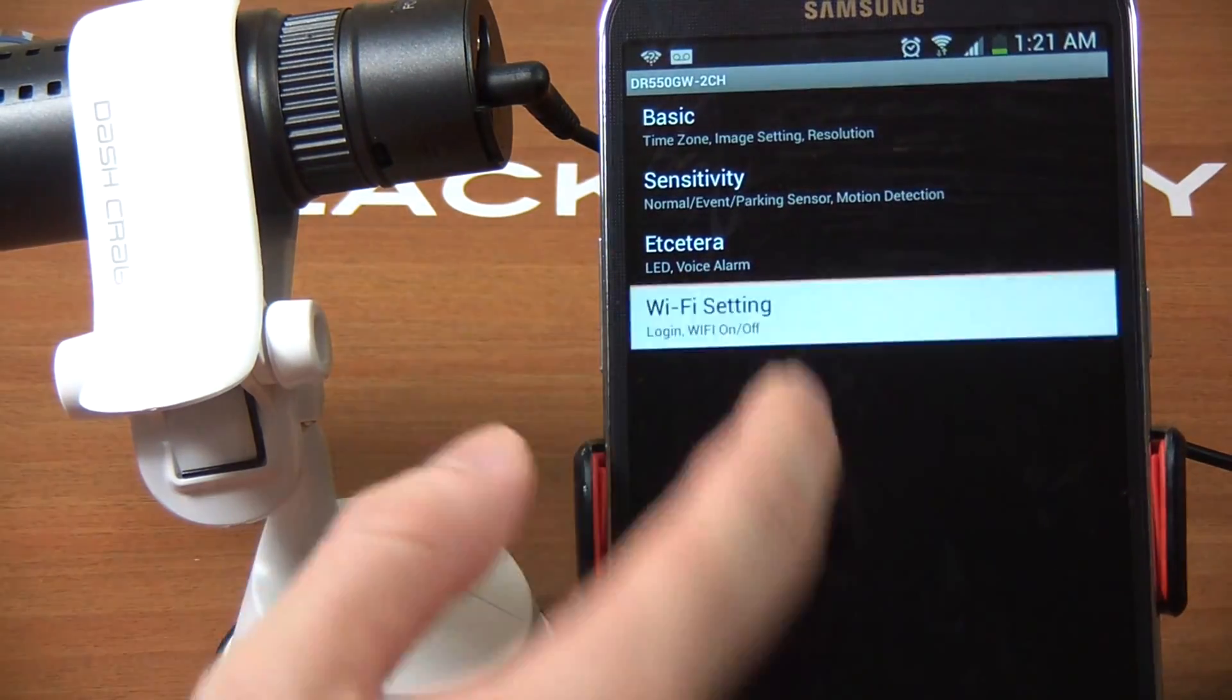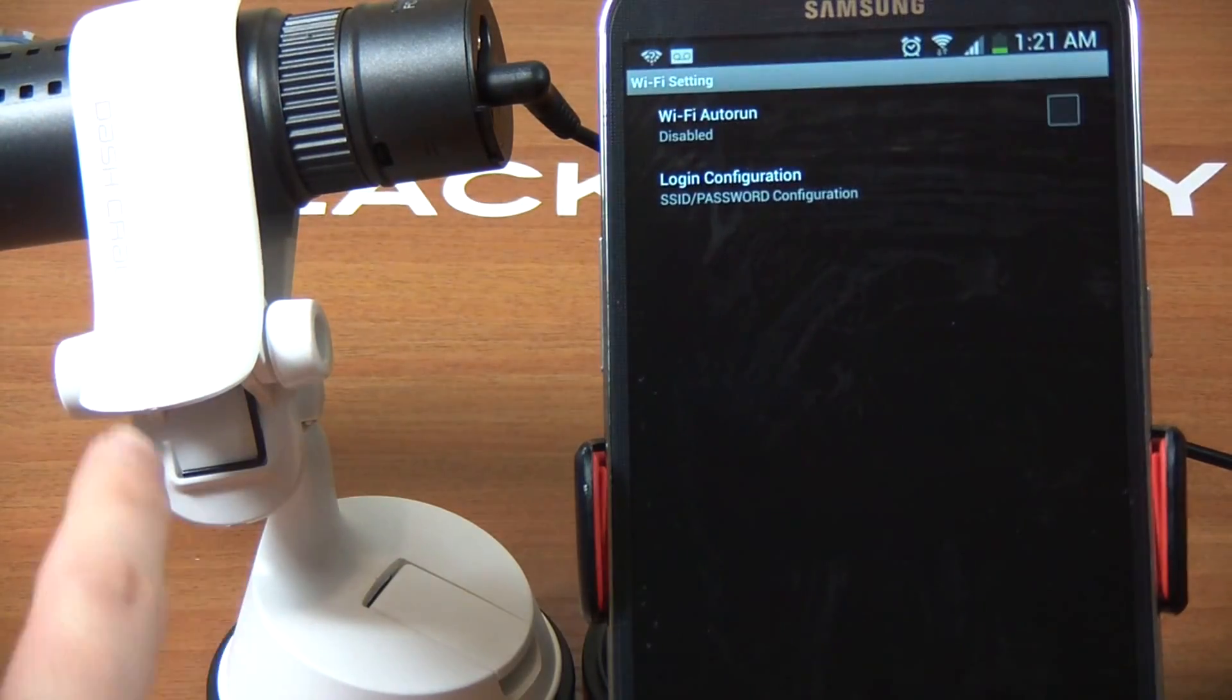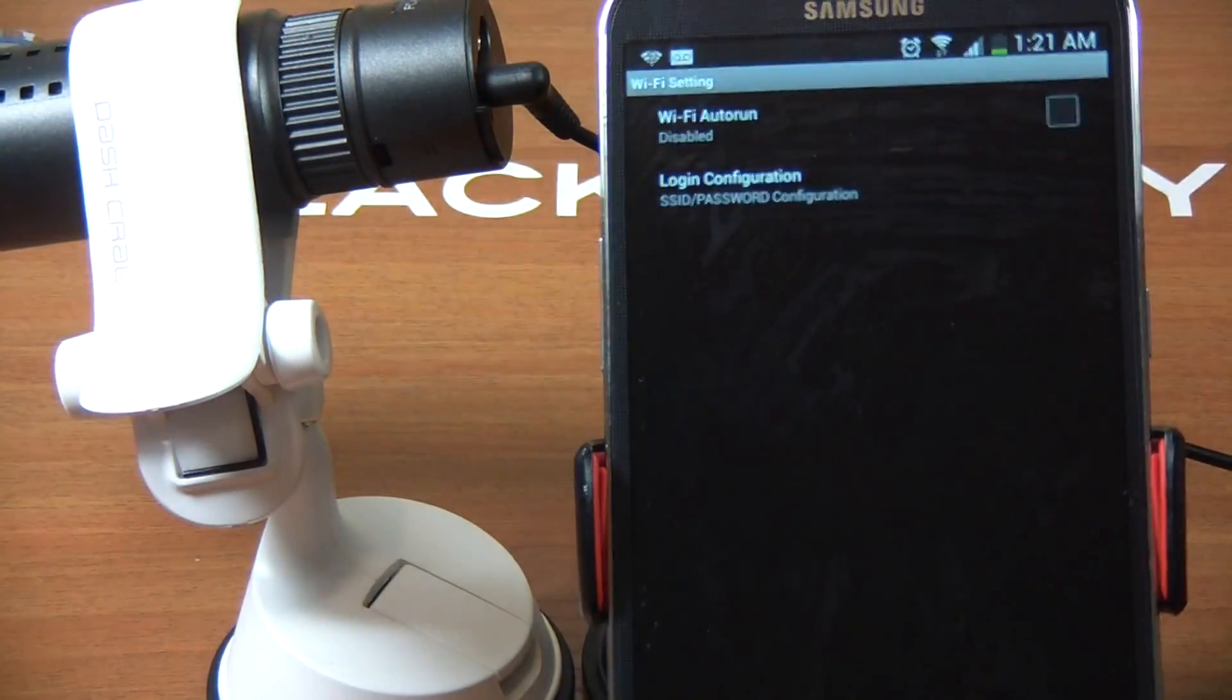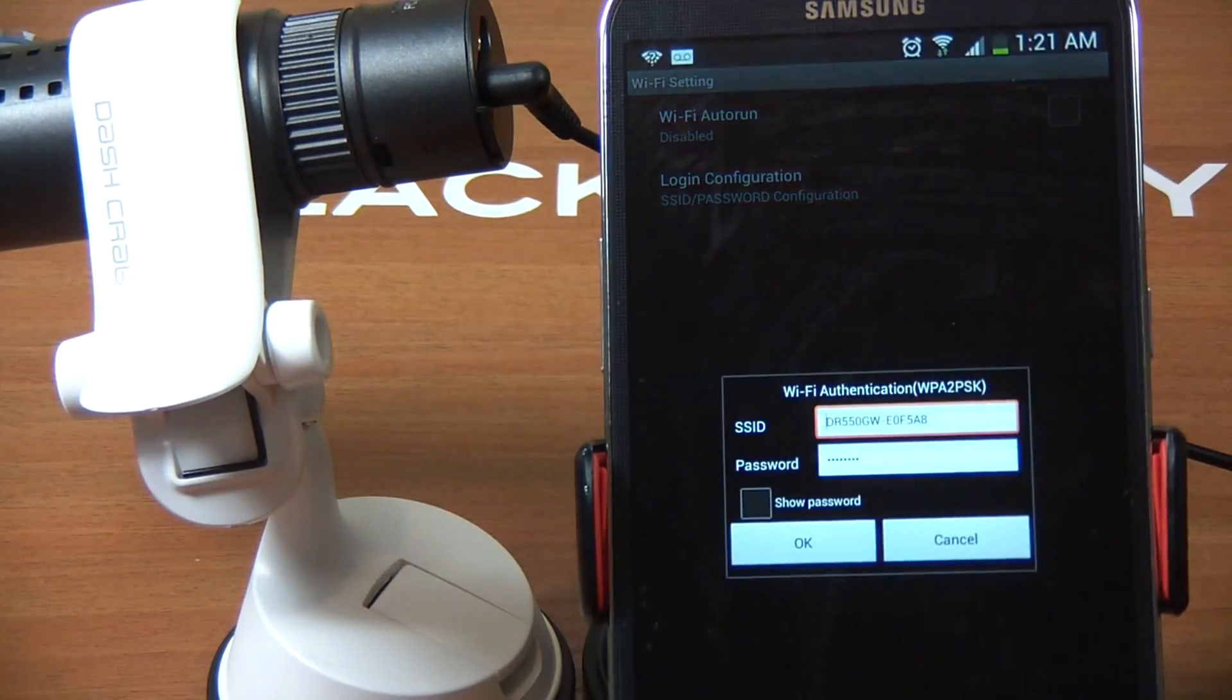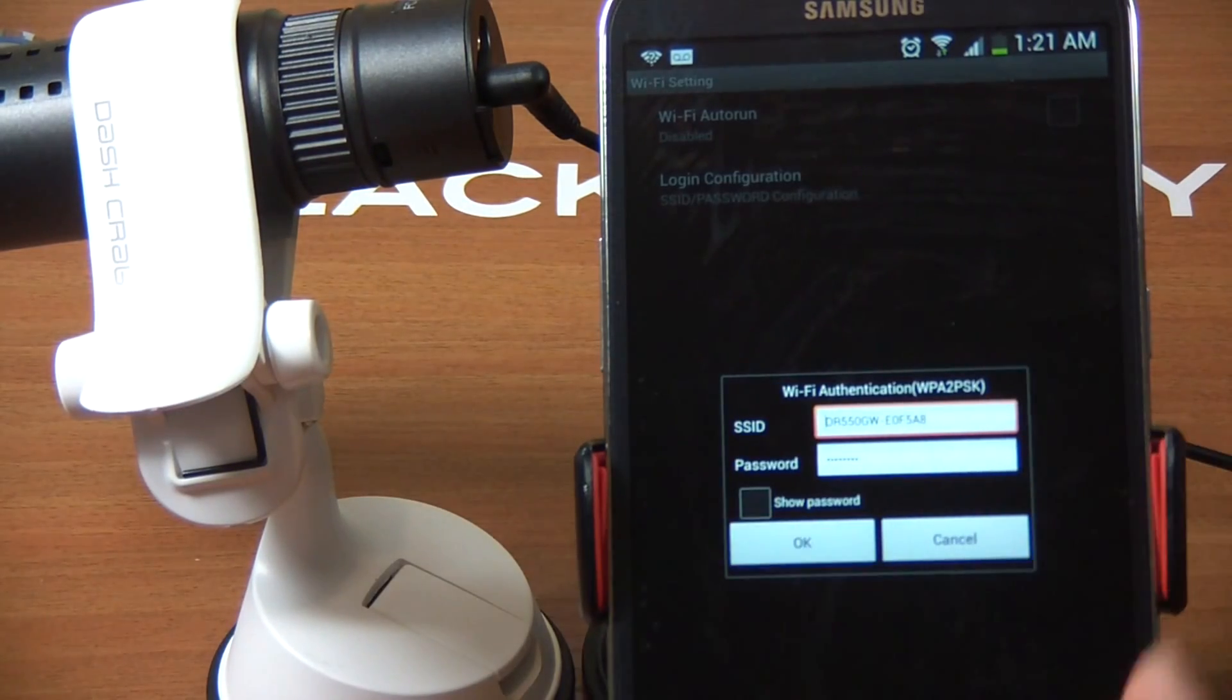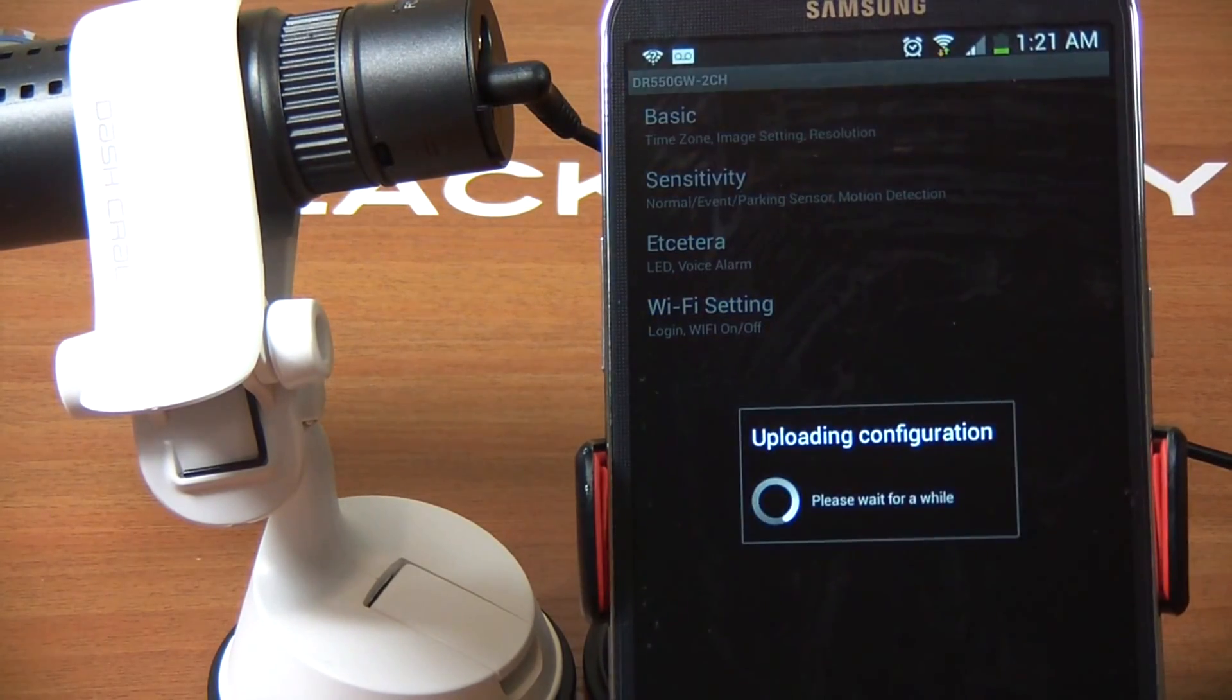I like to leave everything as stock. This one doesn't talk to you as much as other devices. You can make changes to alarm volume as well. It's quite straightforward. WiFi settings - WiFi auto-run for the DR550 is disabled as stock, but if you want WiFi to be always running, you can check that off. Login configuration - you can make your own network name and password.